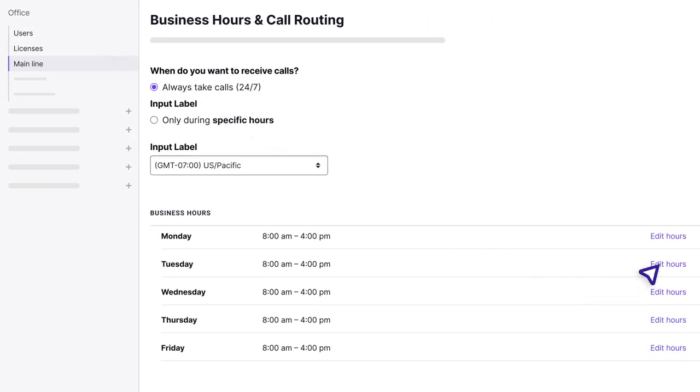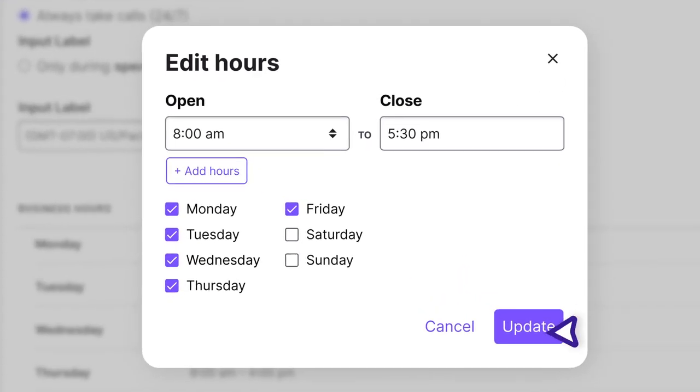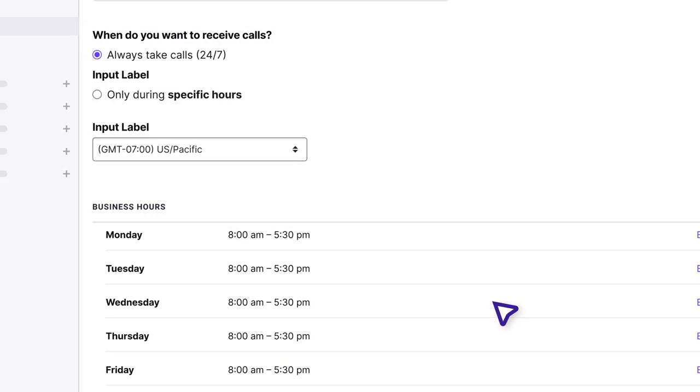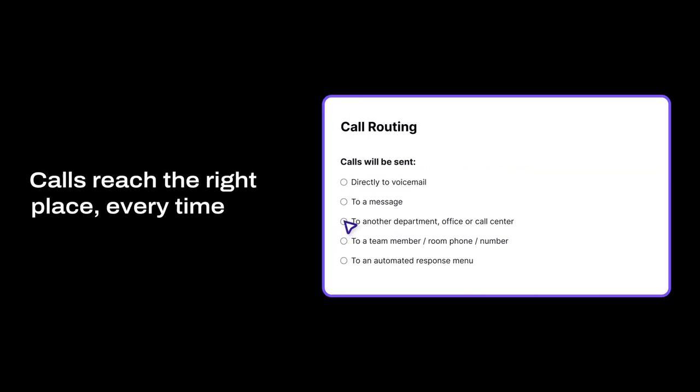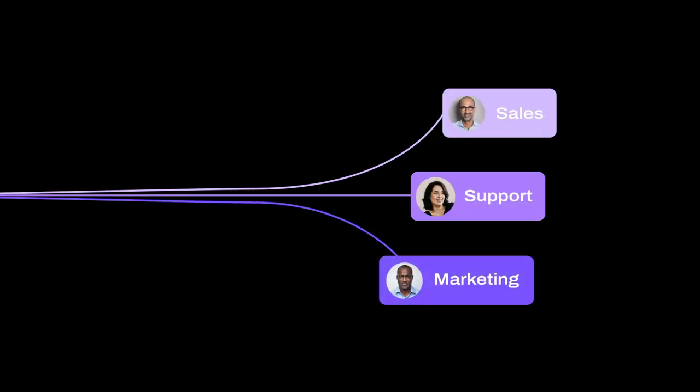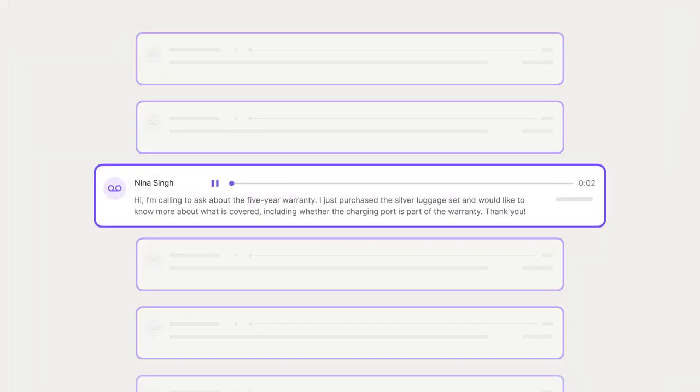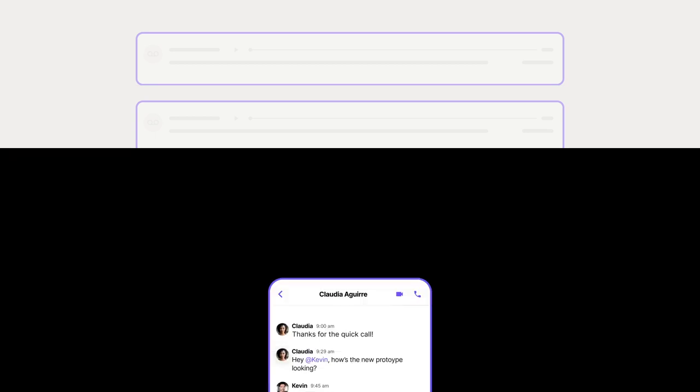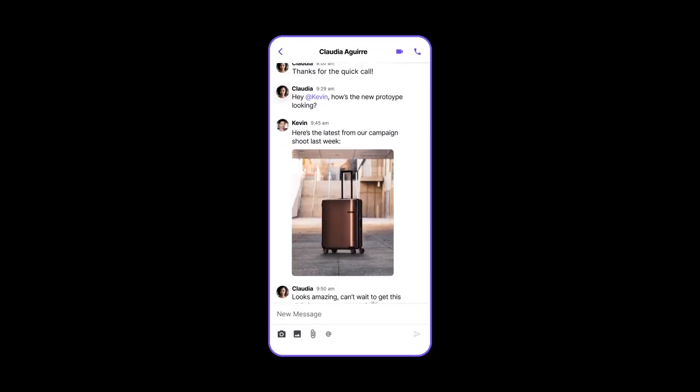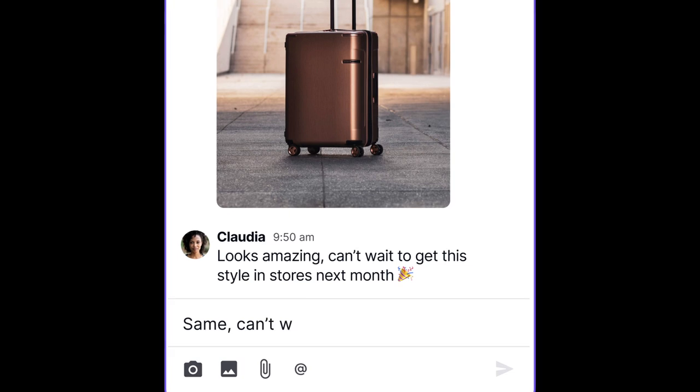You can set and update your business hours in a few clicks. Create a virtual receptionist with custom routing so you'll never miss a call. Use visual voicemail to check your business messages at a glance and send text to customers or vendors right from your Dialpad number.